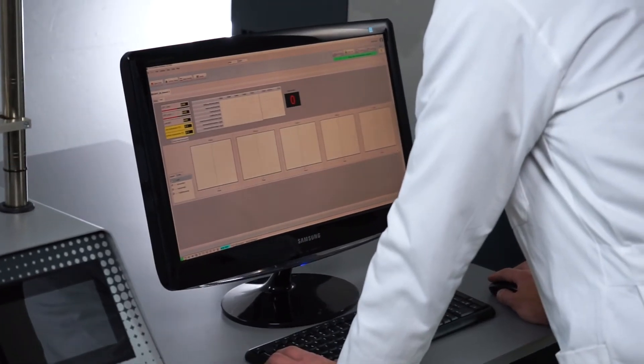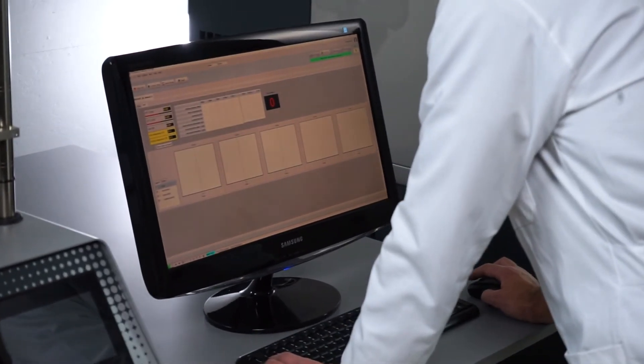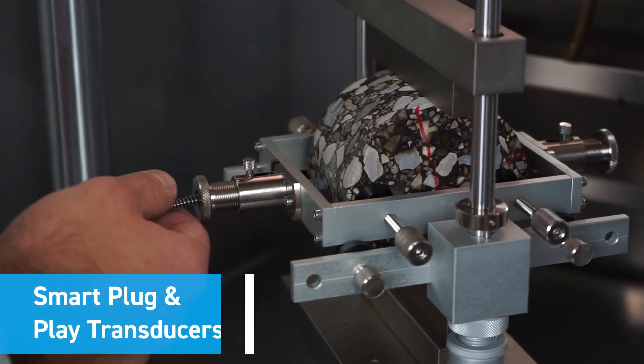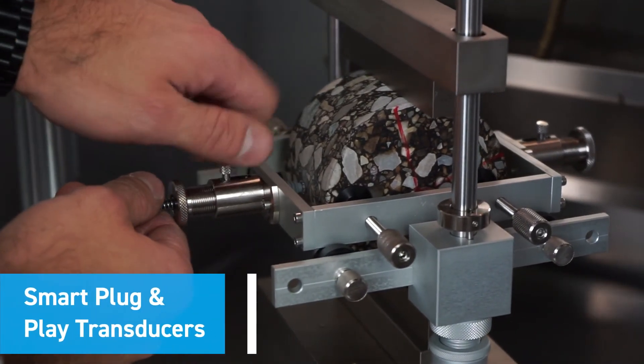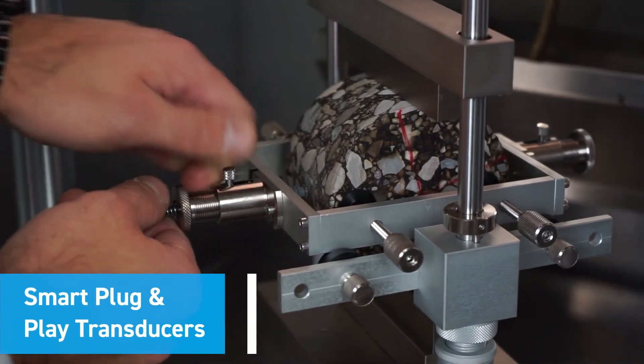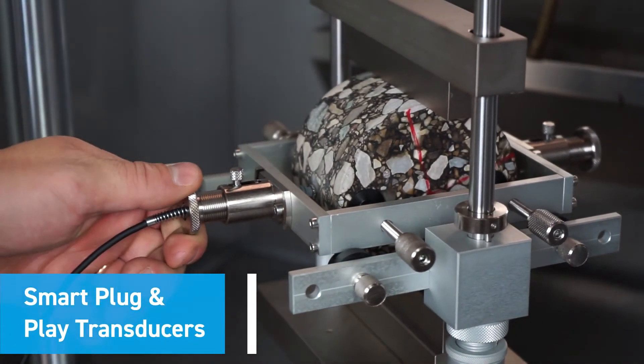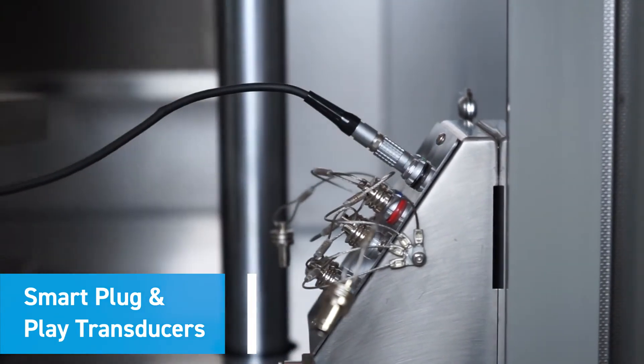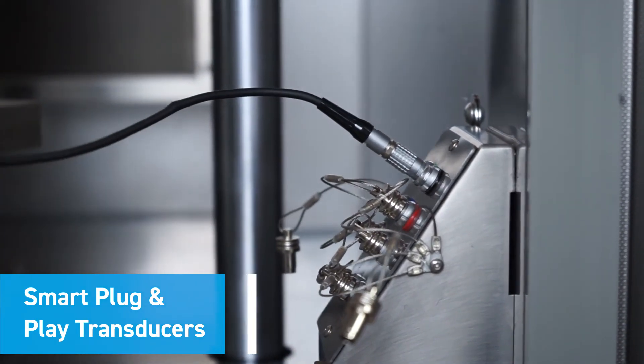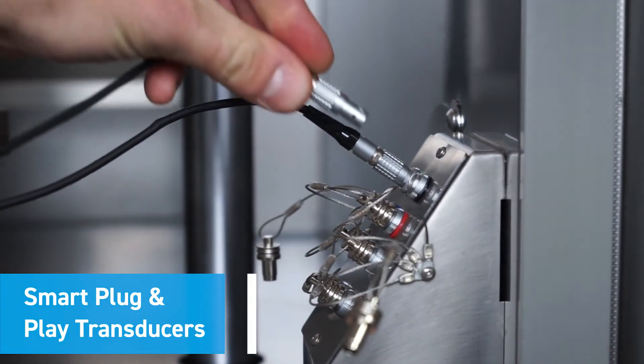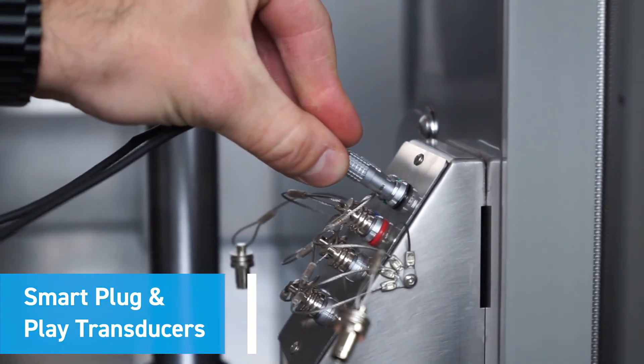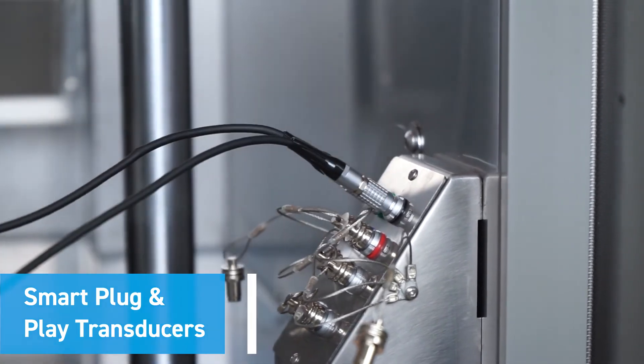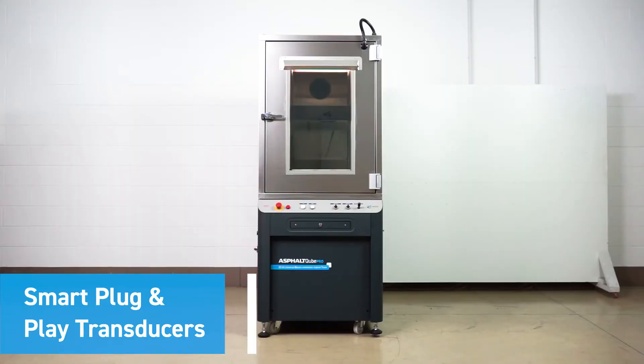This is especially important at high-frequency tests. Users can plug in any compatible transducers and the controller knows what to do. Smart plug-and-play transducers eliminate setup errors, increase productivity, saving you valuable time and money.